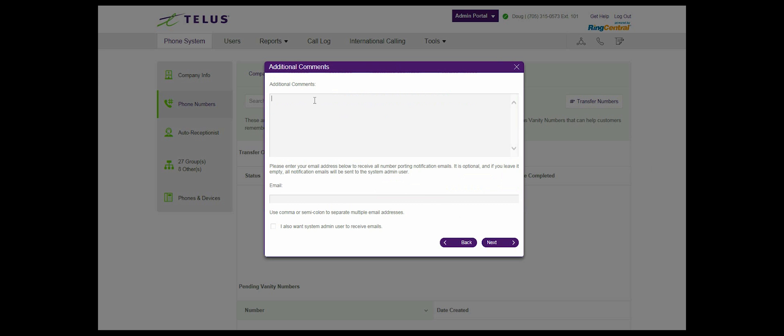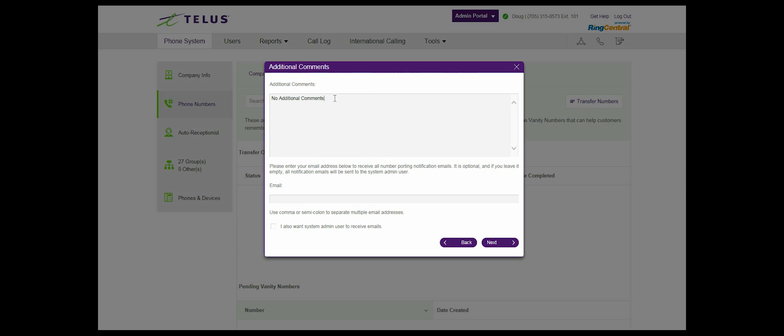Step 11: The additional comments section. You can include the list of phone numbers you are not transferring and the action to be taken with each of those phone numbers, cancel or retain, or any additional information that is important.